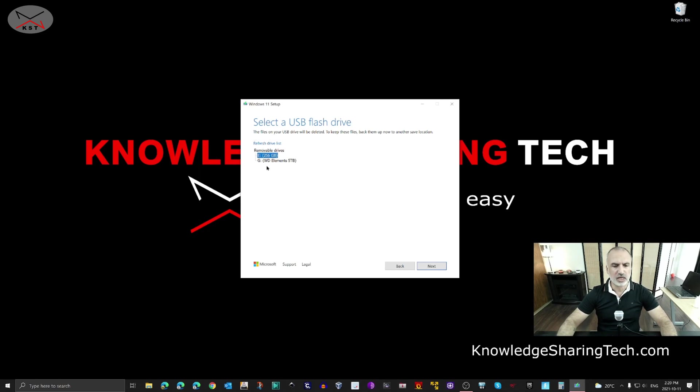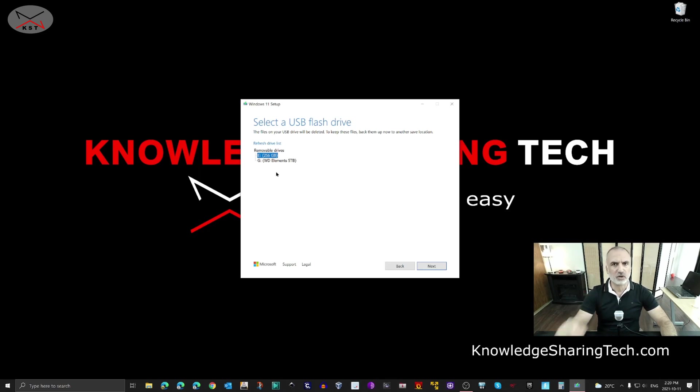Make sure you select the USB key. It's very important to select the correct one because everything on it will be wiped. I am sure that it is the E Drive, so click Next.